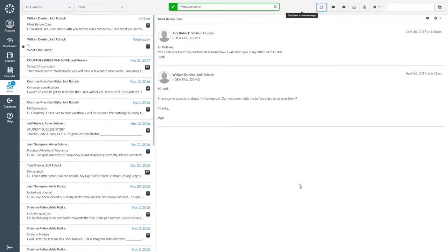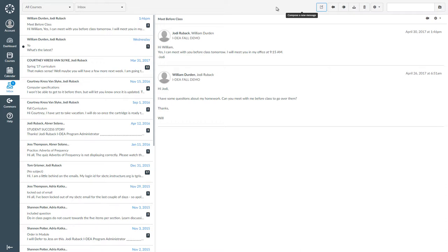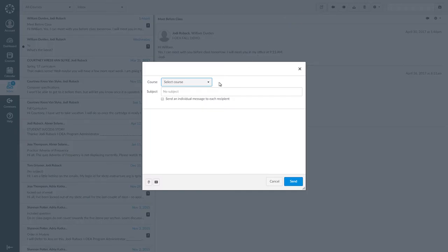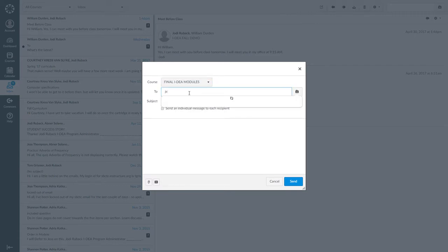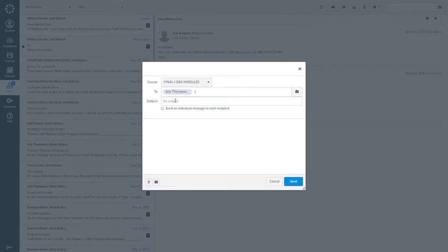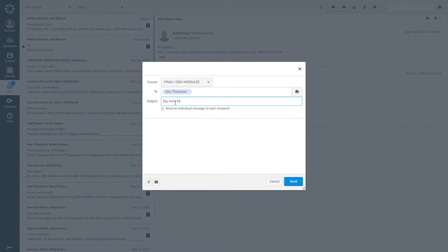If you are typing a message and decide that you don't want to send it, you can click cancel. Clicking cancel will close the message. For example, I started to type a message to Jess asking her to send me the pre-work for tomorrow. But I remembered that she was absent too. So, I clicked cancel and closed the message.